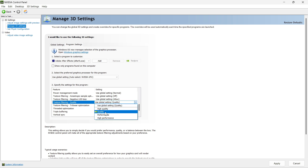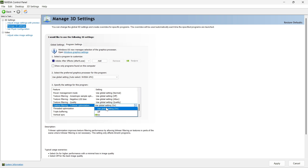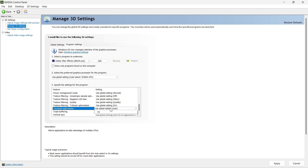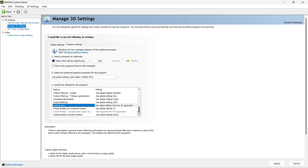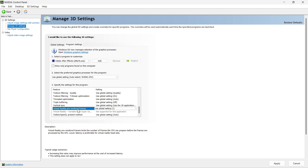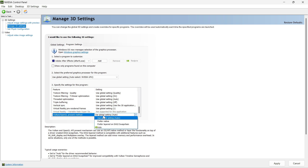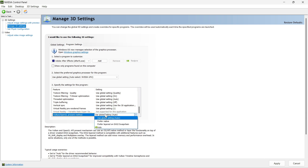For trilinear optimization, make sure it is on. For threaded optimization, it is very useful so that multiple CPU threads can be used — make sure it is also turned on. For triple buffering, make it on, as it will boost OpenGL applications like Blender. For vertical sync, use the 3D application settings. If you are working in virtual reality, apply user 3D application settings; if not, use global settings. For the Vulkan/OpenGL present mode, select preferred layer on DXGI swap chain — that is a very important setting.